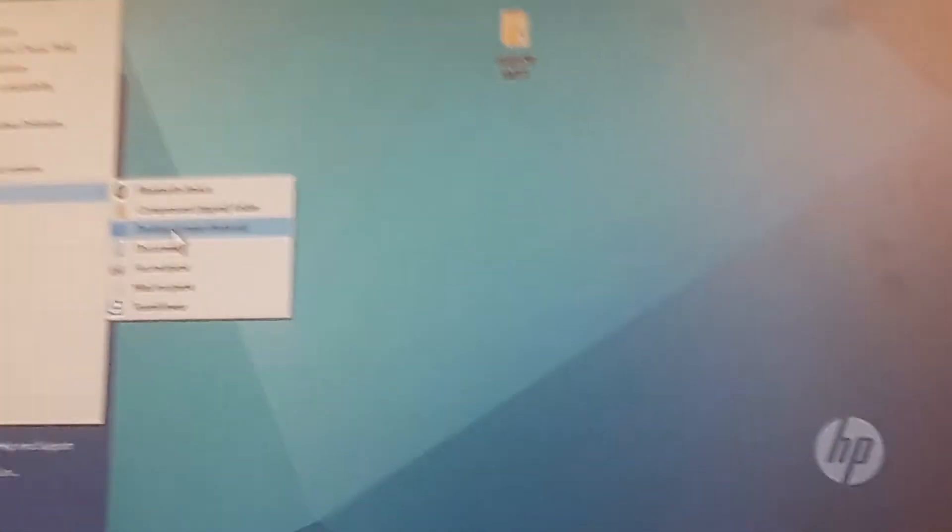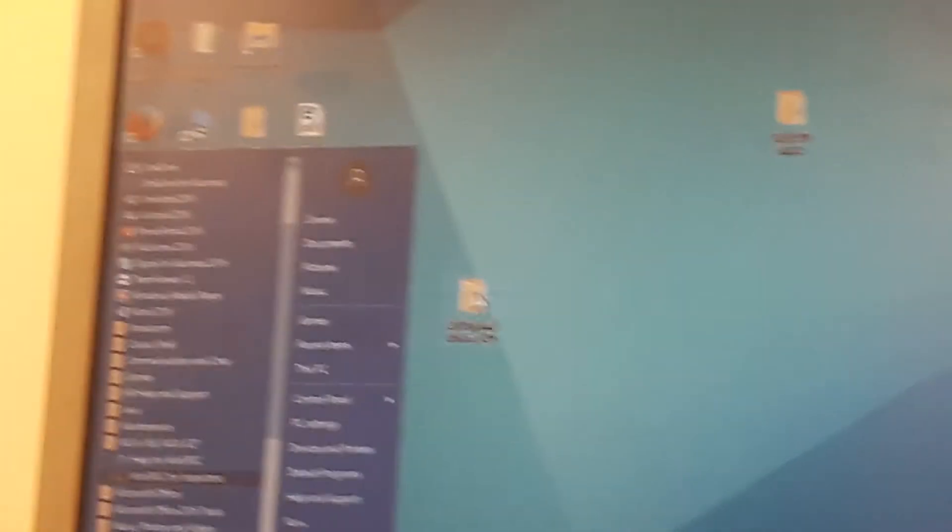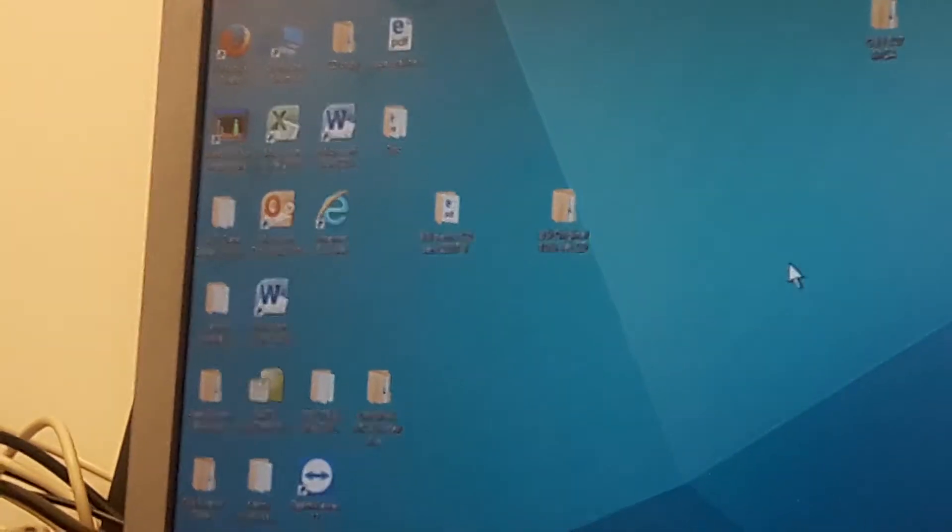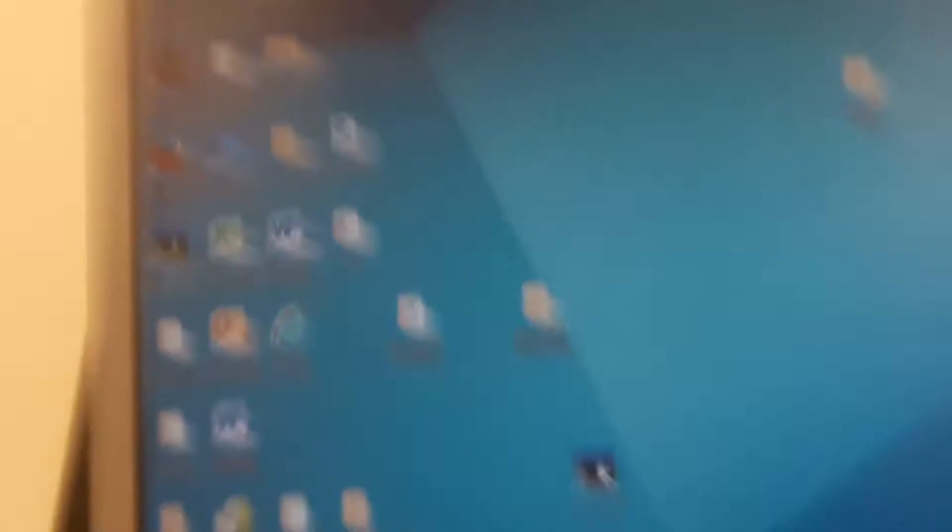Then I can send this to the desktop as a shortcut, which is here. Once I open the Win Spec program, I can send this to the desktop as a shortcut.